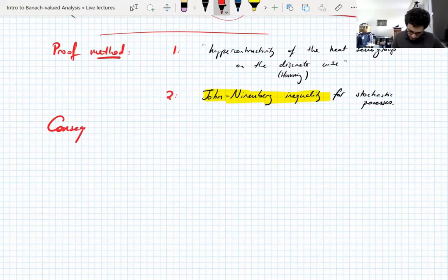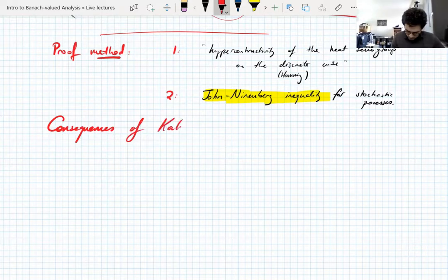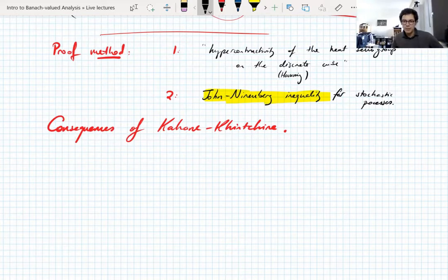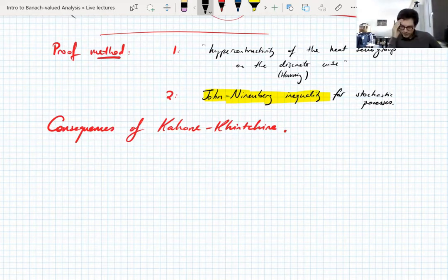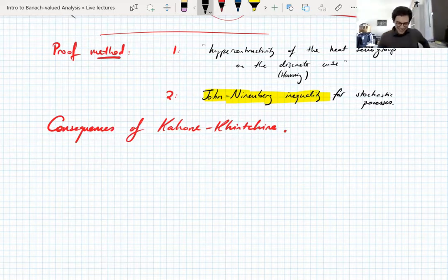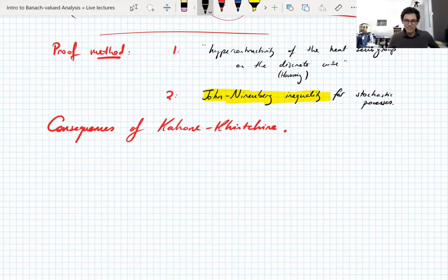Consequences of Kahane-Khintchine. I want to take a minute and tell the one story I have about Kahane, because I didn't know him personally. He was one of the great French mathematicians who died a few years ago at quite an old age. He was in my research group when I was doing my PhD, so he was at the weekly seminar in harmonic analysis. Without fail, he would come to the seminar, promptly fall asleep, wake up pretty much just before the end, and then ask a really good question. I admired him for that — he can go to seminars in his sleep.